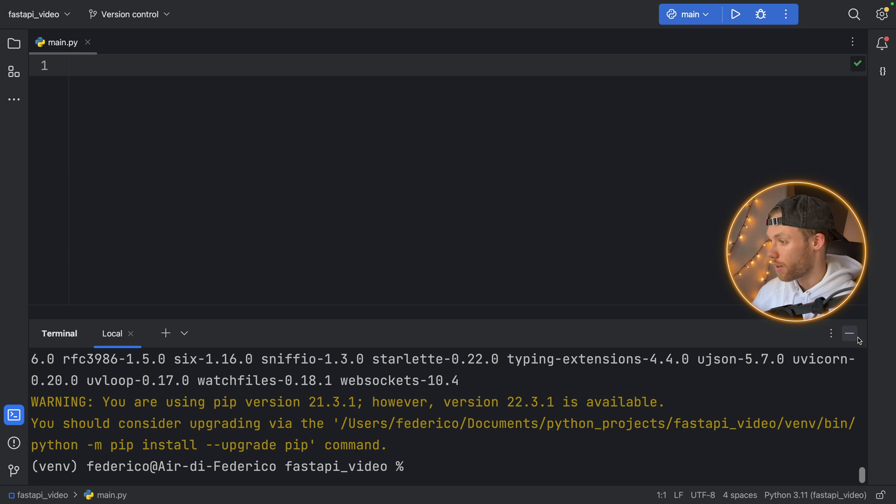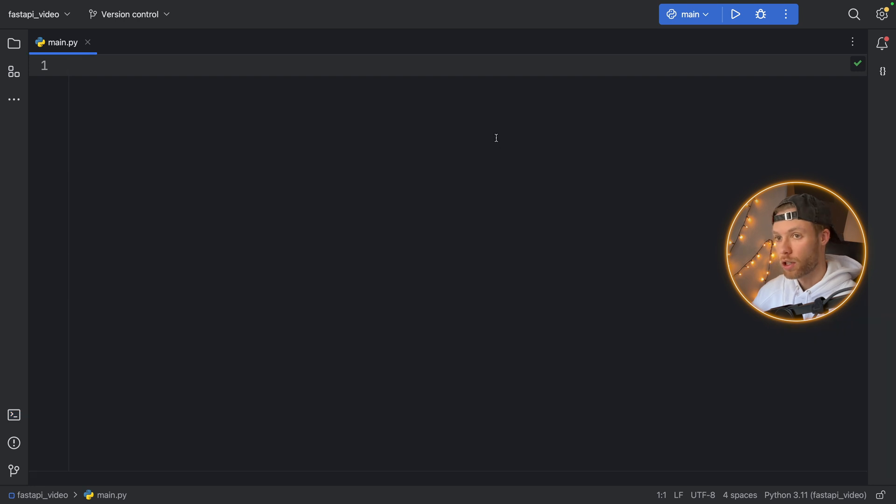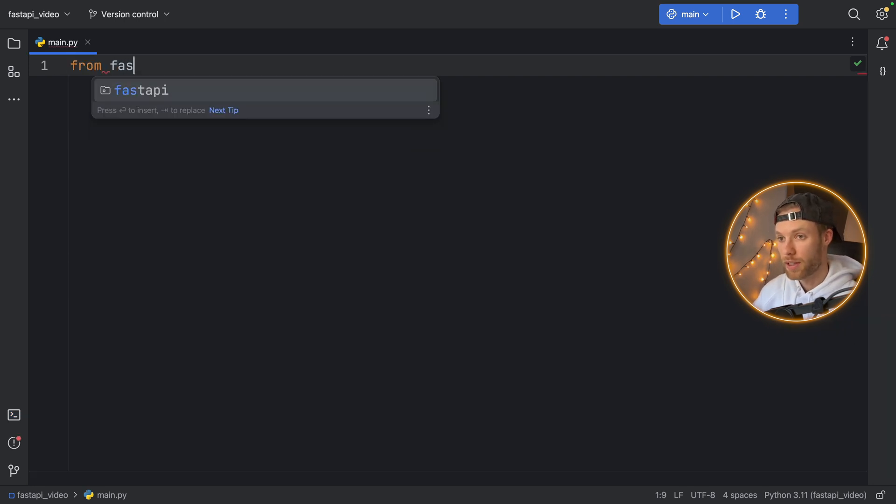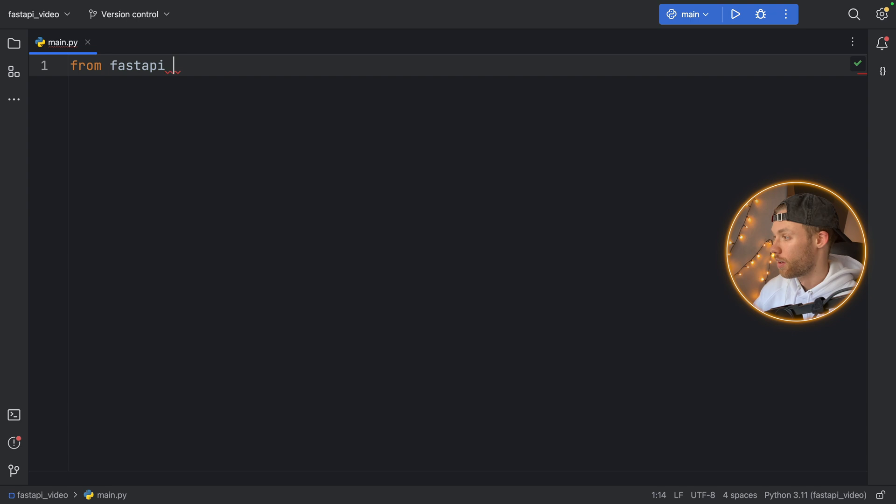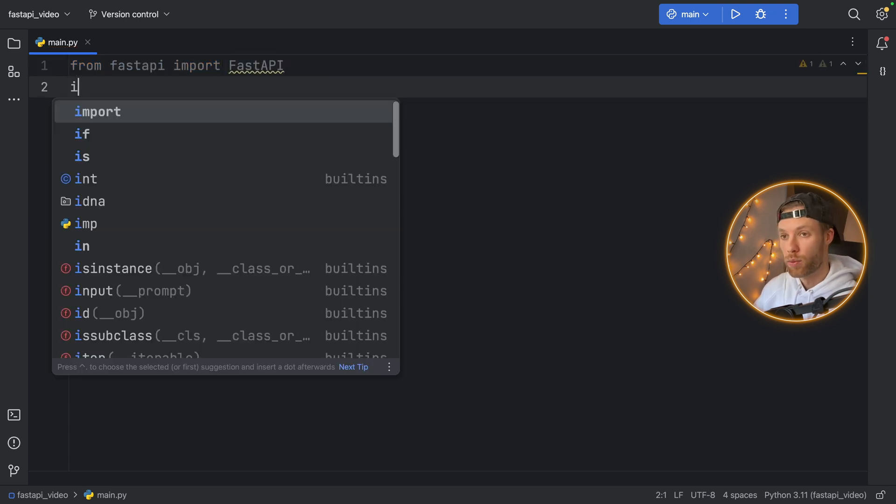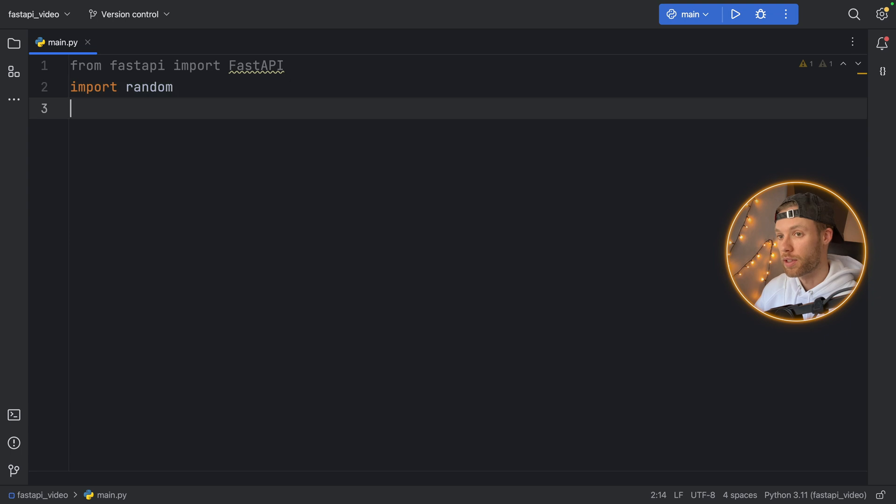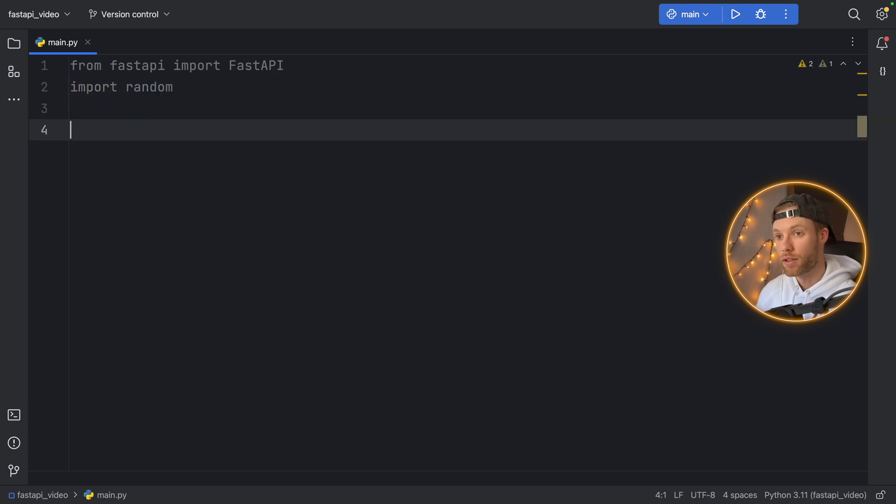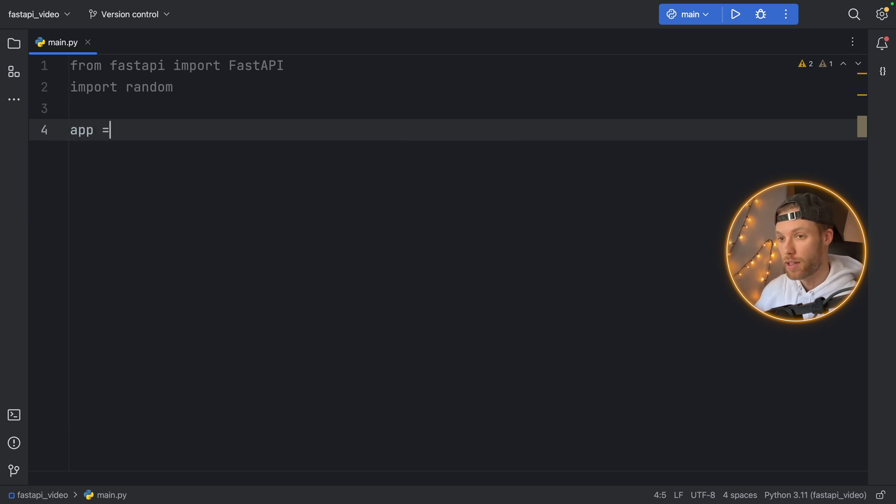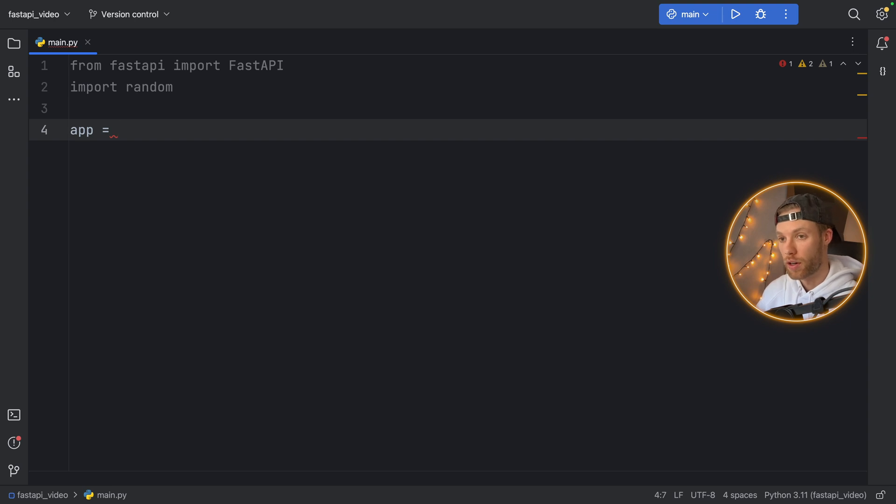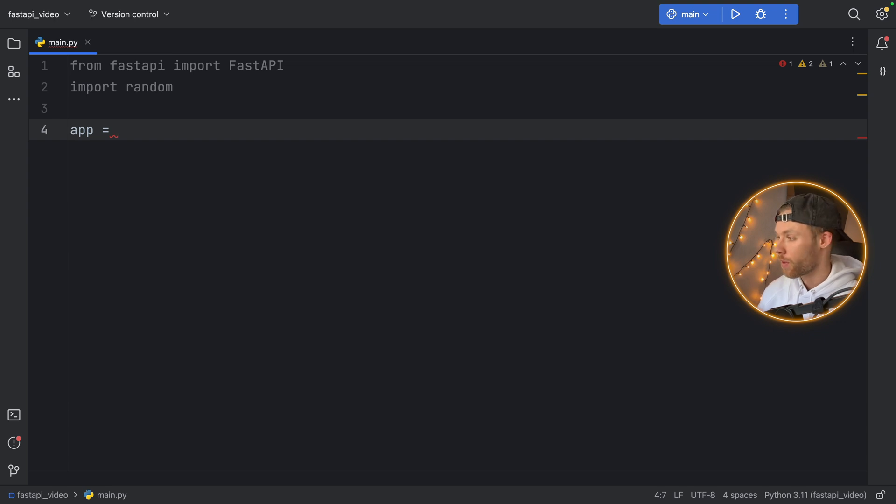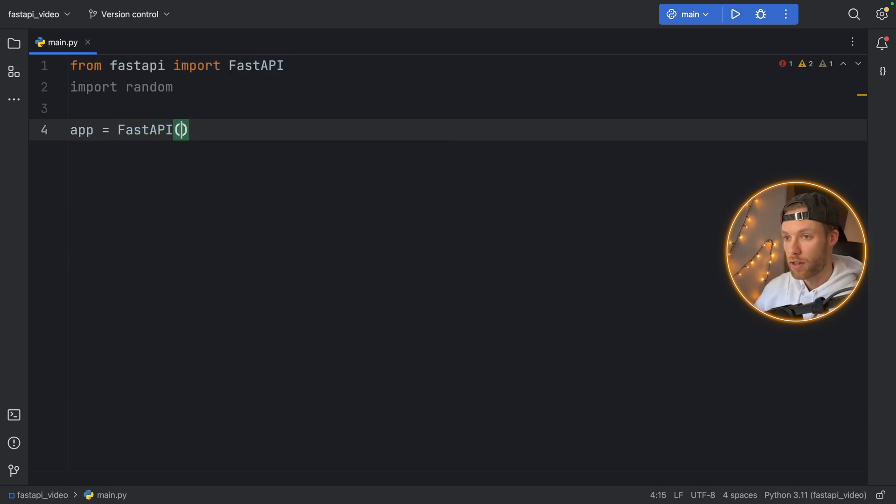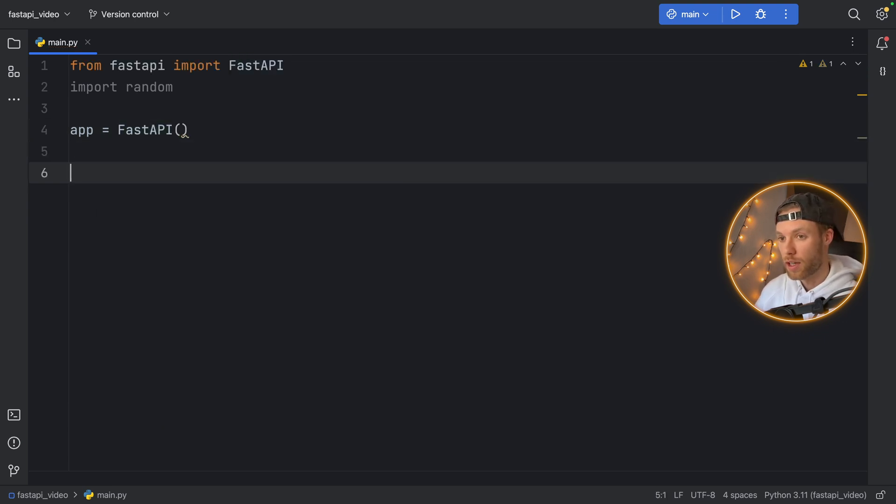And once it is done indexing, you can close the terminal and we can import from fastapi, FastAPI. And we're also going to import random since my API is going to return to the user random numbers that we query. Now the first thing we have to do inside here is create the app. And this is the entry point to our API. So when we run this, we will be able to query information from the API. So FastAPI, and we will instantiate it there.